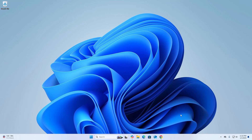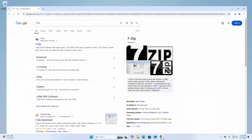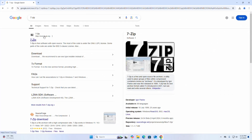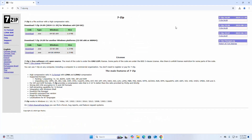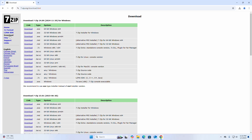First, open your favorite web browser and browse to the URL 7-zip.org. Then click on Download Now to download 7-Zip for Windows operating system. I am going to download 7-Zip for the 64-bit Windows operating system installer.